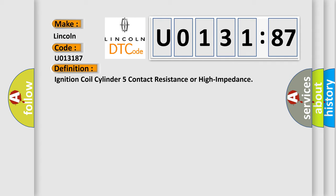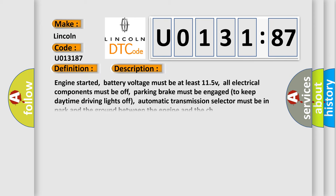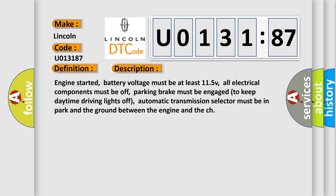And now this is a short description of this DTC code. Engine started, battery voltage must be at least 11.5V, all electrical components must be off, parking brake must be engaged to keep daytime driving lights off, automatic transmission selector must be in park, and the ground between the engine and the chassis.